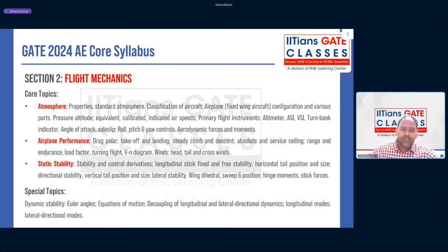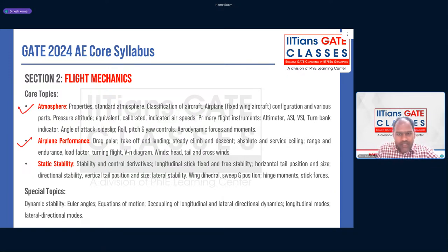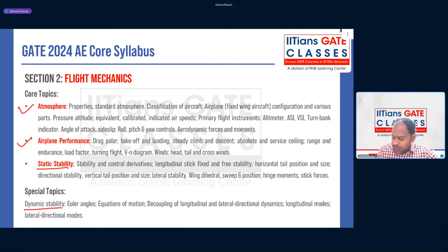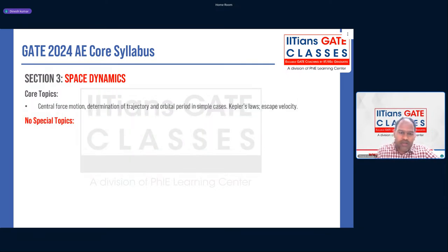Section 2 is Flight Mechanics. There are three topics in flight mechanics: Basics of Atmosphere, Airplane Performance, and Aircraft Stability. Aircraft Stability has two parts — Static Stability and Dynamic Stability. Dynamic Stability is mentioned as a special topic and static stability covers four topics. IGC teaches all three topics very well.